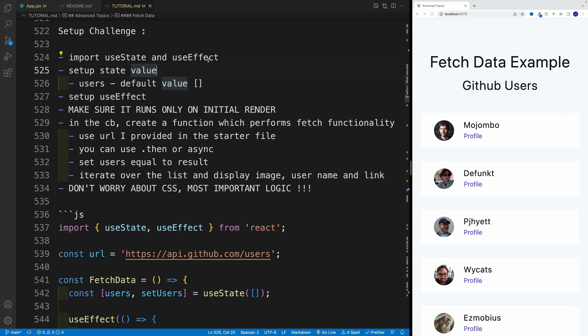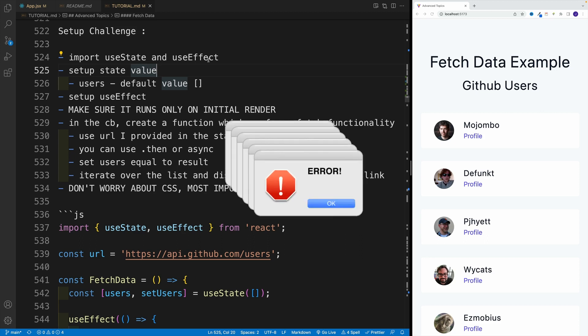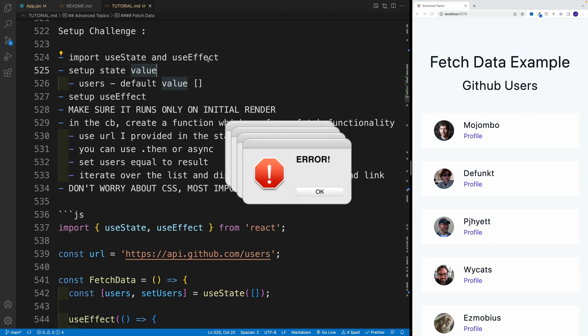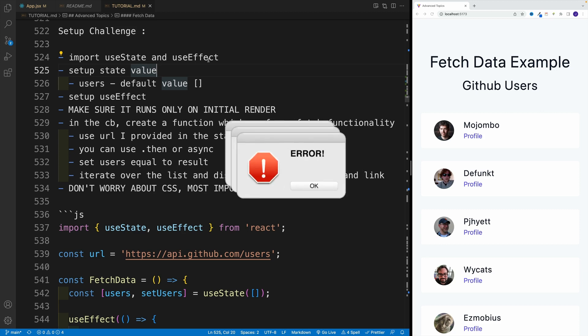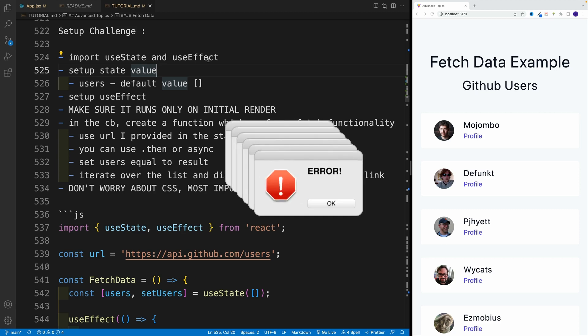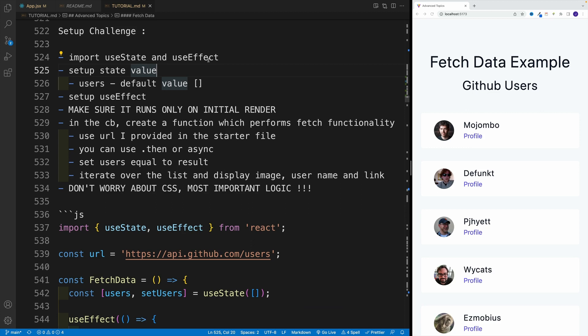But make sure that it only runs on initial render. Keep in mind that the URL I provided, it has some rate limits. So if you'll just be randomly testing out stuff by omitting the dependency array, well, you'll exceed that limit, then you'll basically have to wait to work on the challenge.